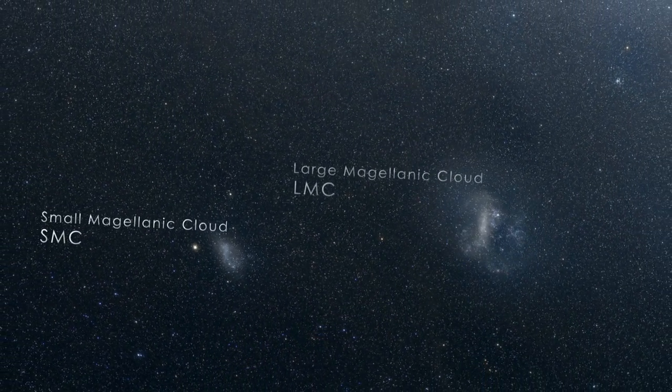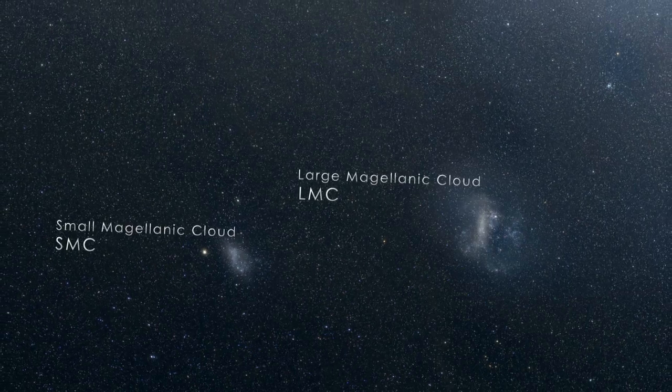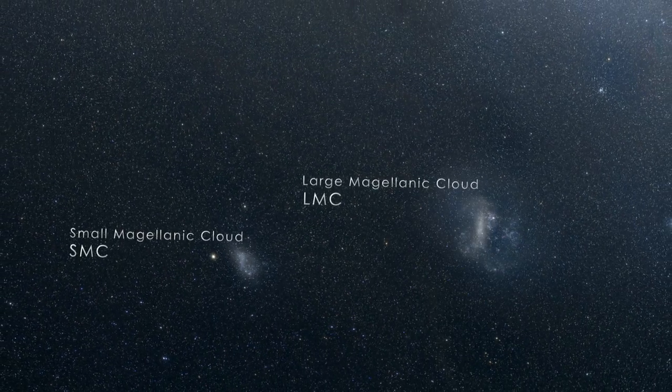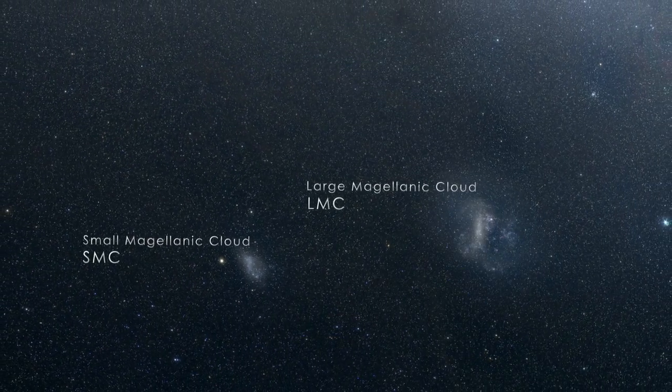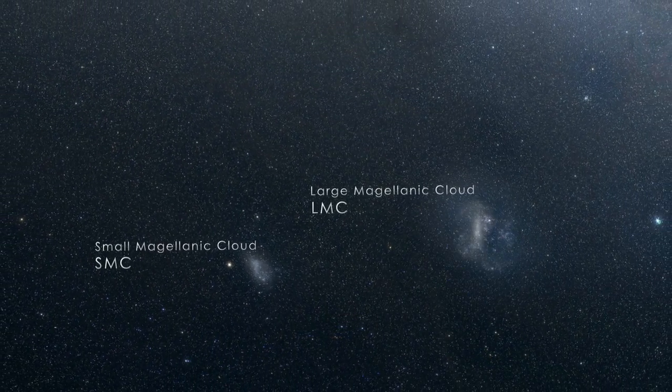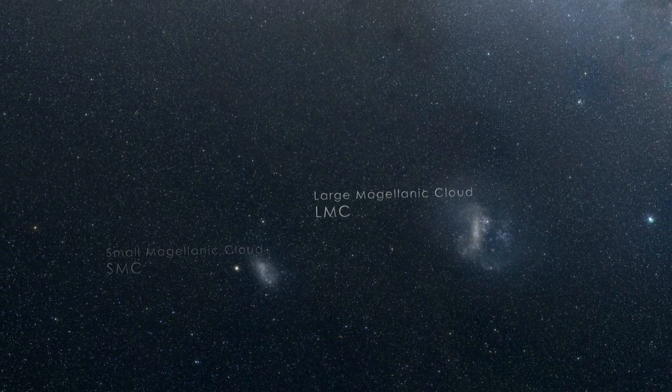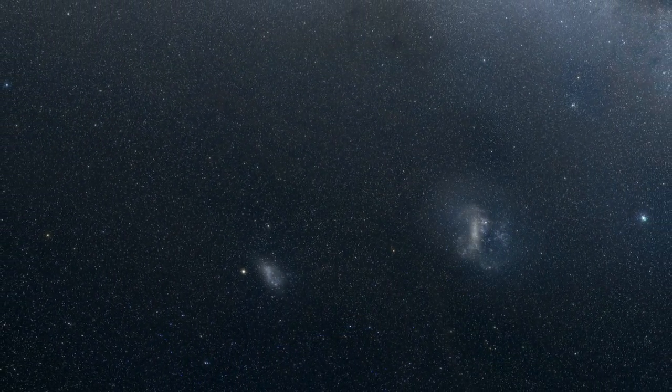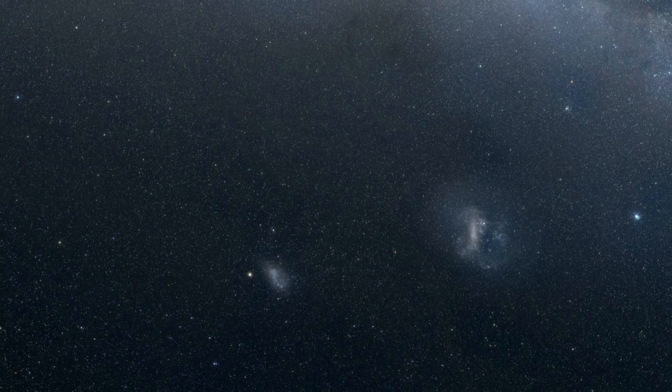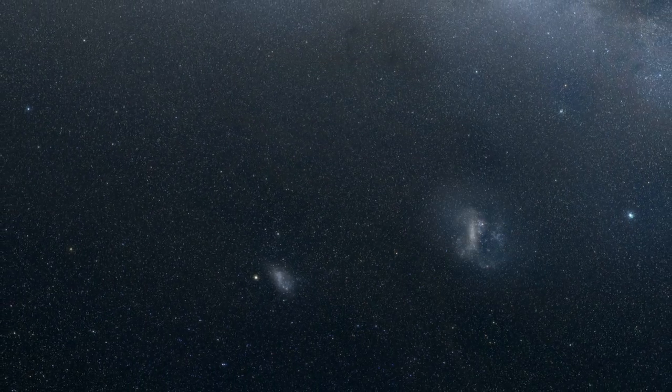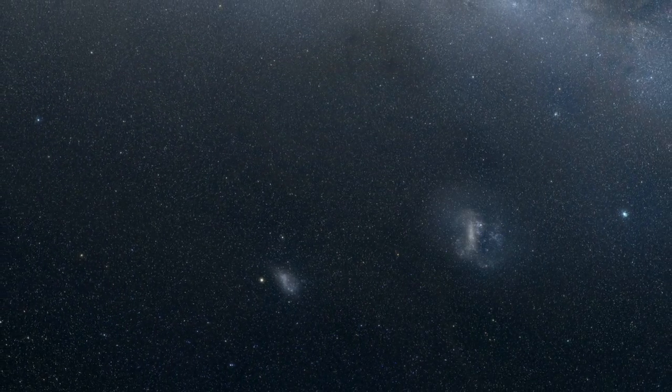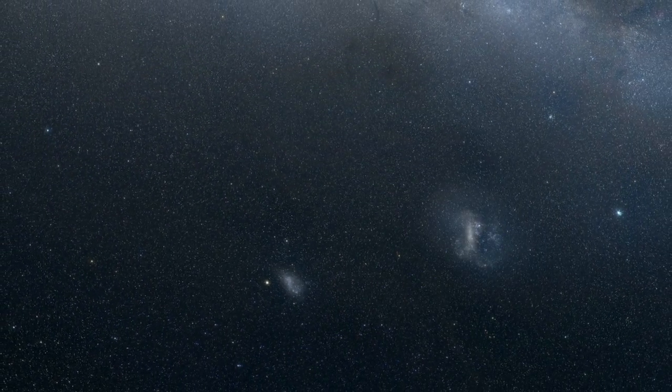If you live or travel to the Southern Hemisphere, you'll see both of these galaxies as faint cloudy patches in the night sky. Both galaxies orbit our own as well as each other.